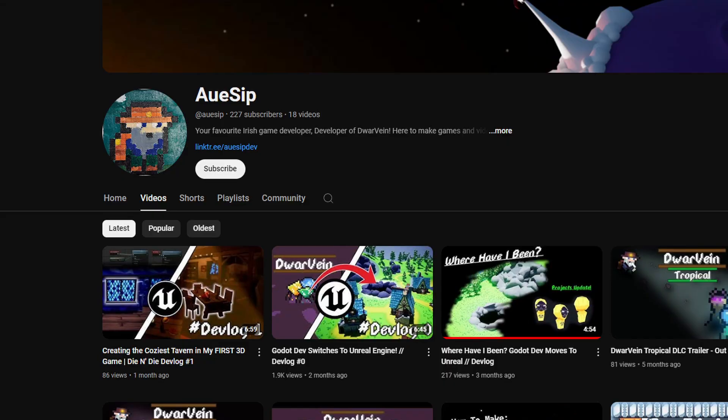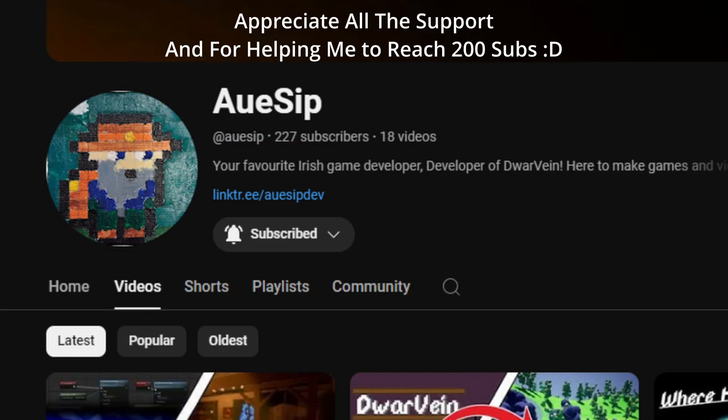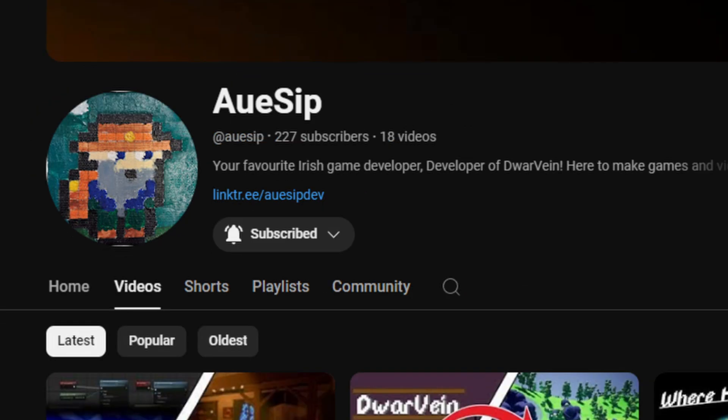Also, if you haven't already, make sure to go and subscribe and stay up to date on all the things I'm working on, or well, trying to get working.